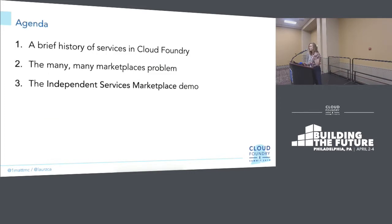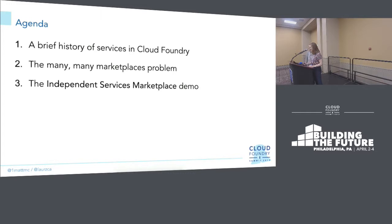So we're going to run through a couple of things today. One is a very brief but hopefully interesting and illuminating history of Cloud Foundry and services in Cloud Foundry. We're going to then talk about the many, many marketplaces problem, and then we're going to do a demo. We're doing it live, and we'll leave some room for questions at the end.